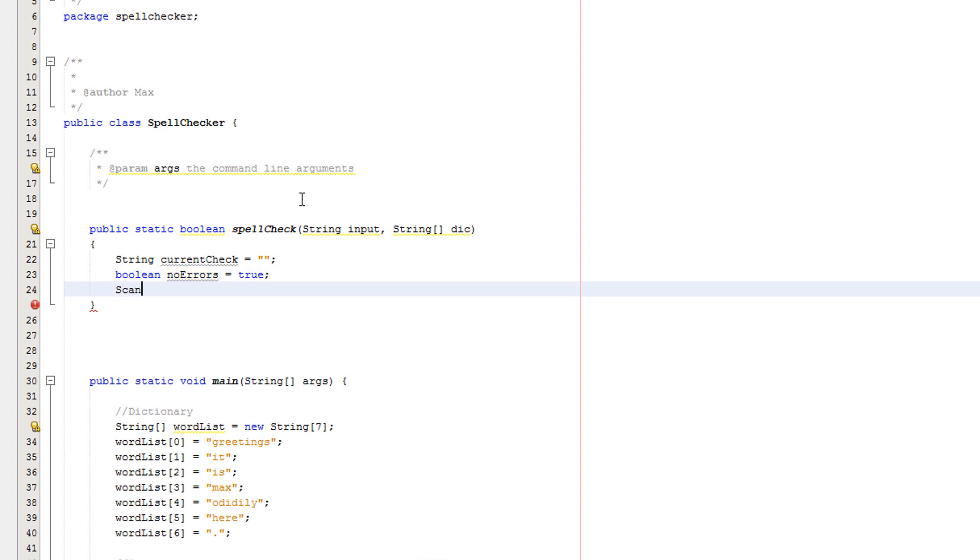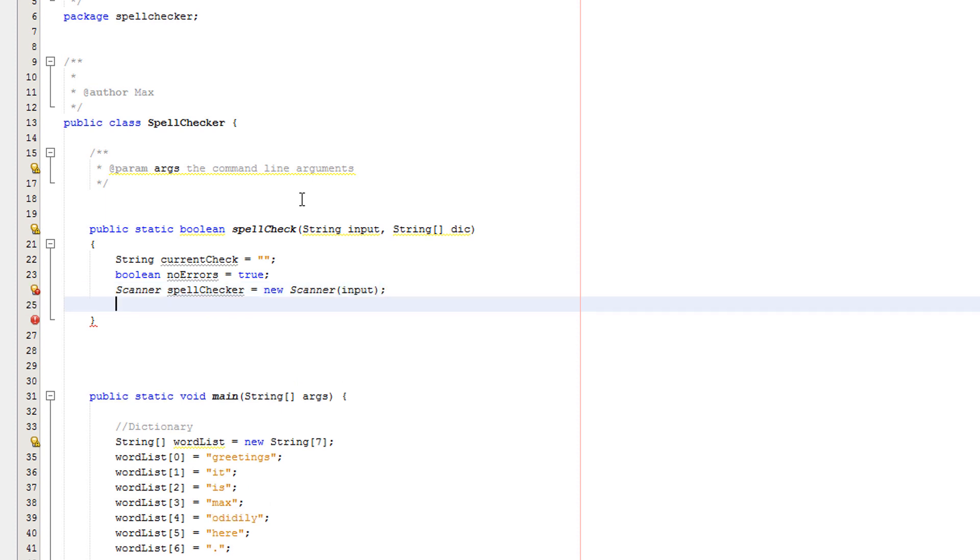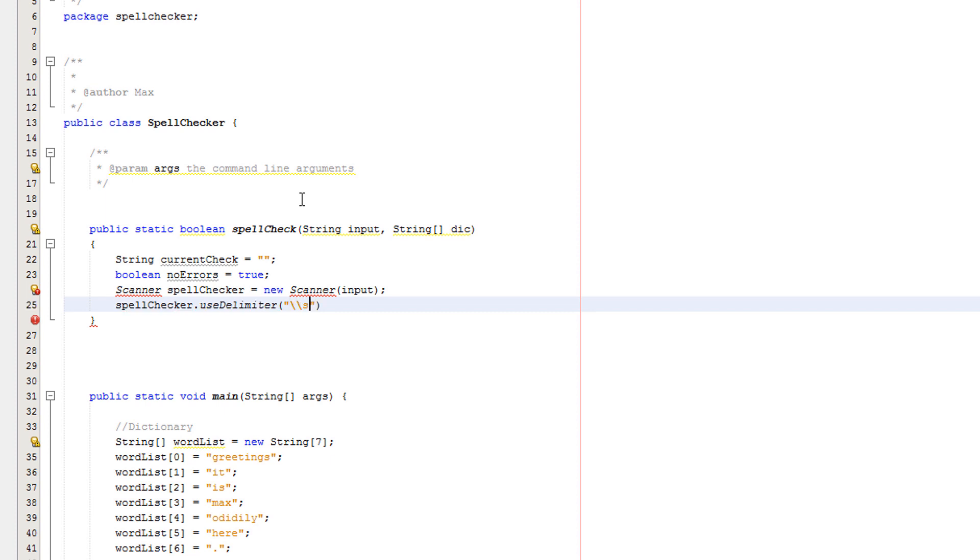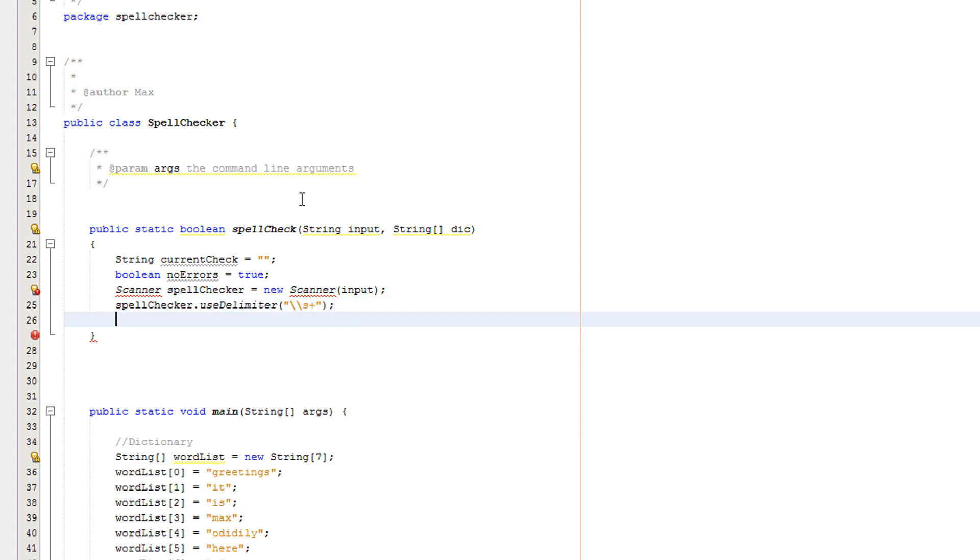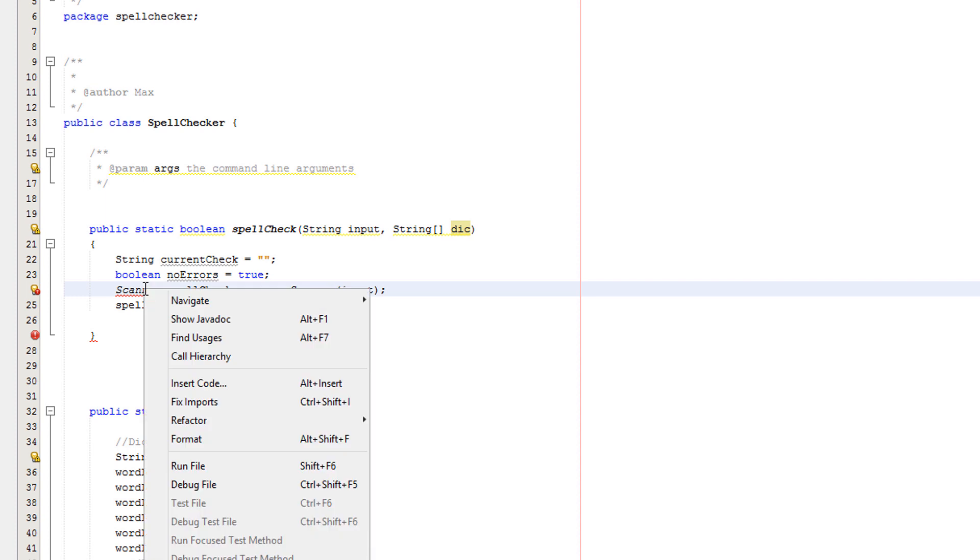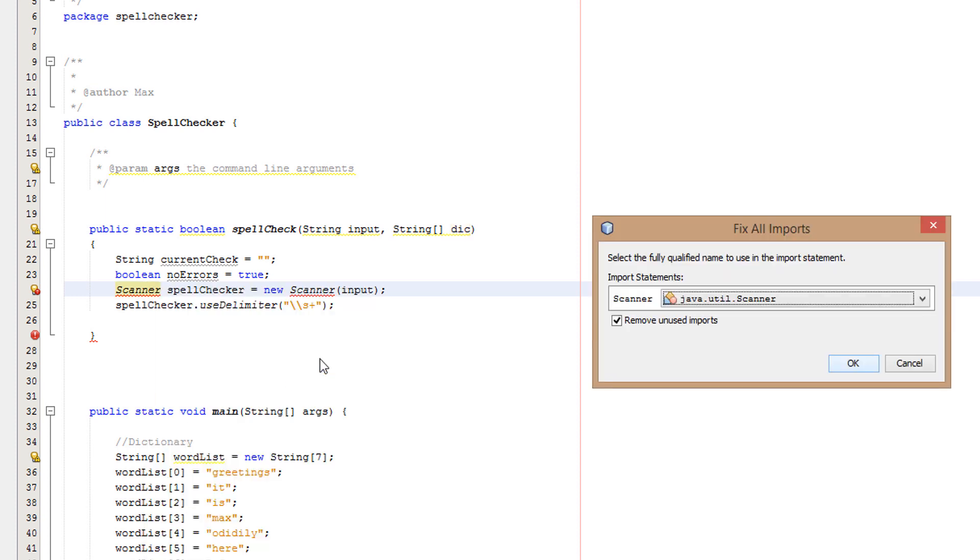We're going to create a scanner: spell checker equals new scanner input. Spell checker dot use delimiter slash slash s plus - that indicates the space by the way. We're going to right click on scanner to fix imports.